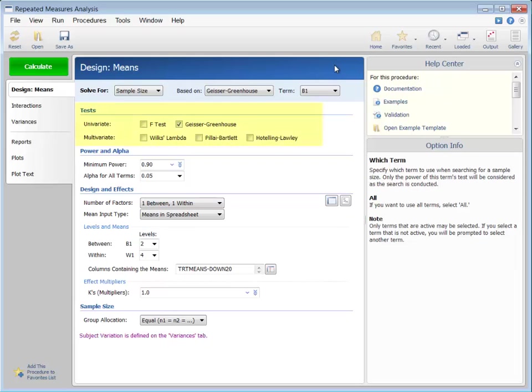A variety of univariate and multivariate tests for repeated measures analysis terms can be examined in this procedure. For this example, we have chosen F-test with the Geisser-Greenhouse correction.